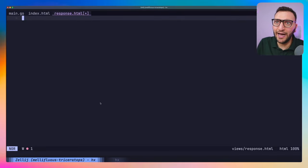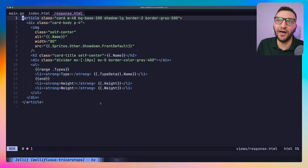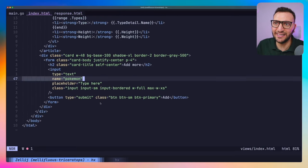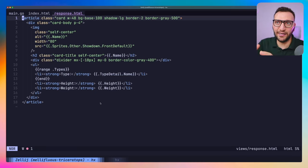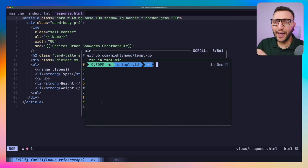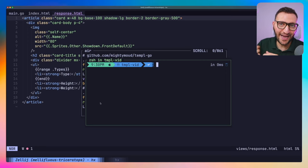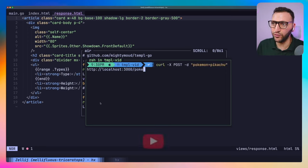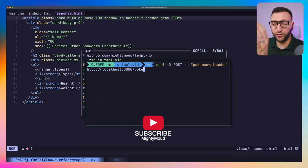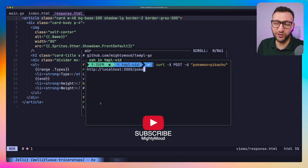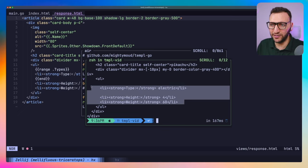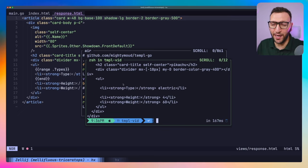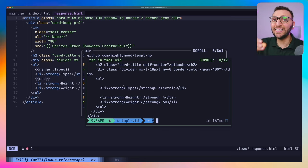Let's look at response.html — right now it's empty. I'm going to paste in the same card article HTML that's used in index.html, the card that renders the Pokémon data. Before wiring up the front end, let me test this with curl: I send a POST request to /poke with data pokemon=pikachu. I can see the HTML coming back populated with the values from the PokéAPI. My endpoint is working.